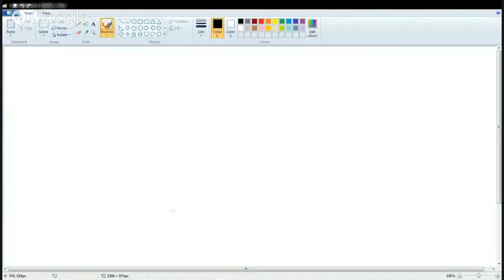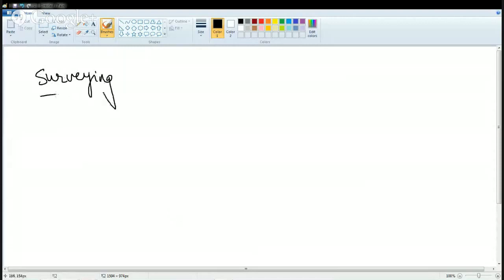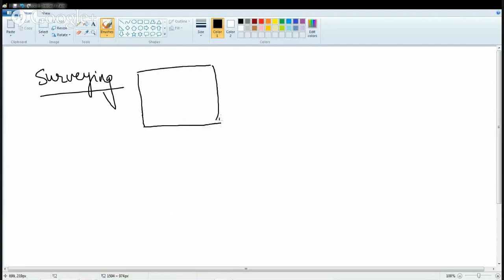Surveying is basically drawing or mapping whatever you wish to see, or whatever you are seeing, onto a piece of paper. For example, I went out and saw the layout for a project coming up in a locality.